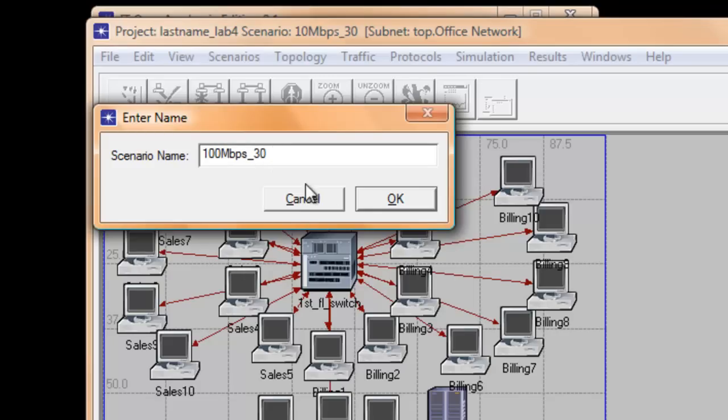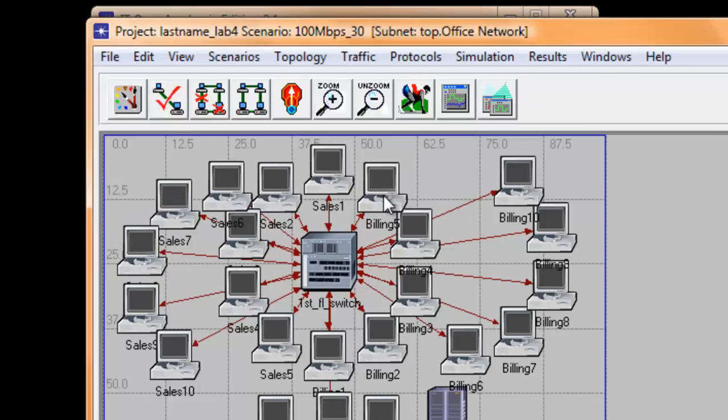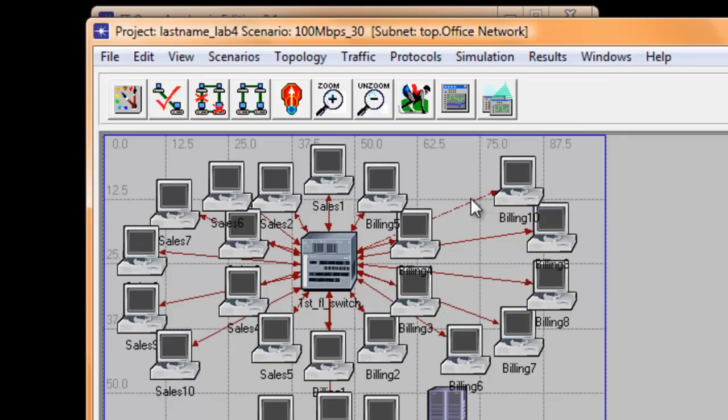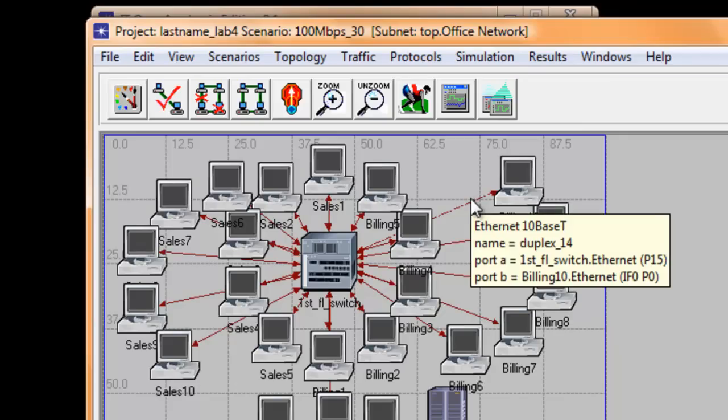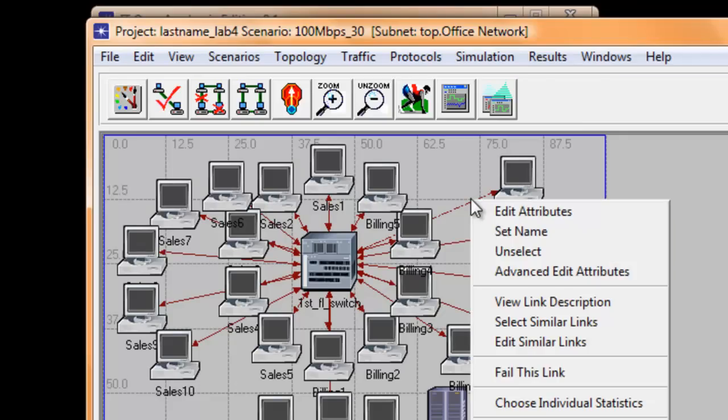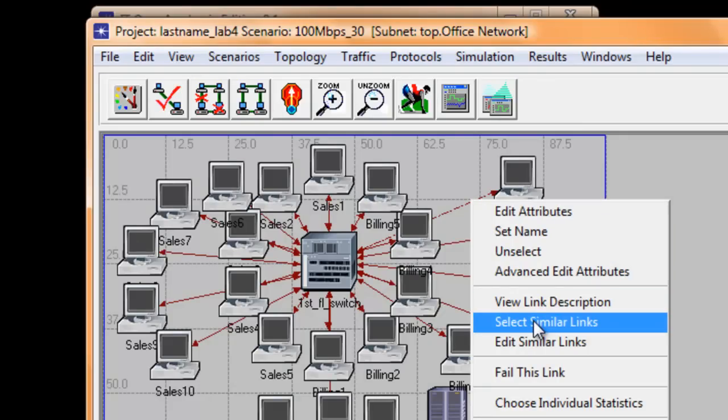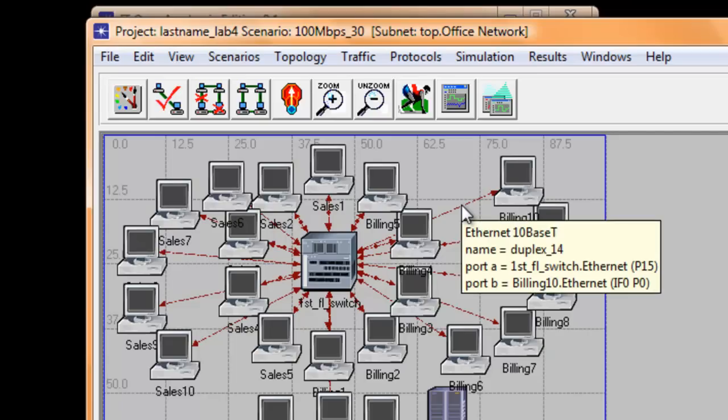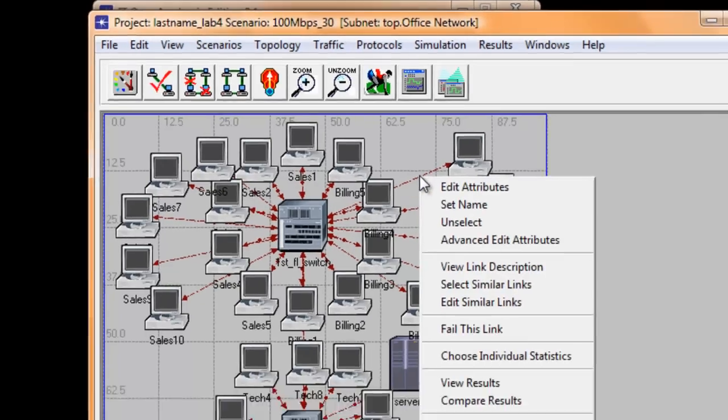Now point your mouse pointer to one of the 10BaseT links. Then right click on it. Click Select Similar Links. Now right click on one of the 10BaseT links and click Edit Attributes.